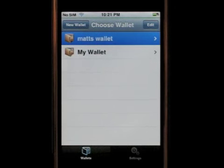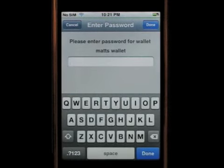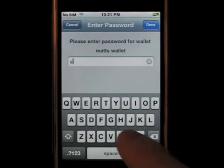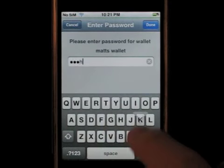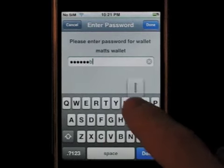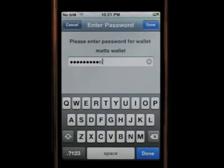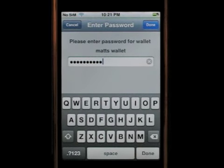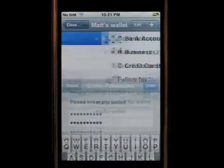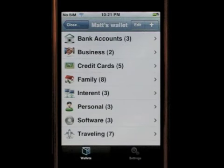Click on the first one, for example, in order to get into the wallet and get all the info I have in it. Enter its password, press done when I'm done, and this will get me into the wallet I chose.